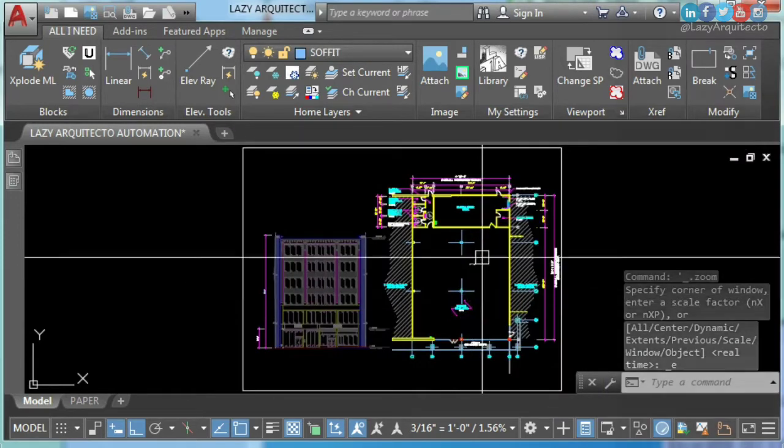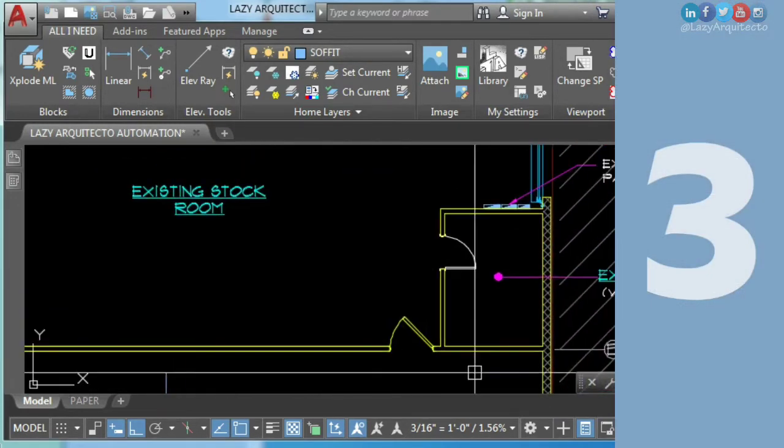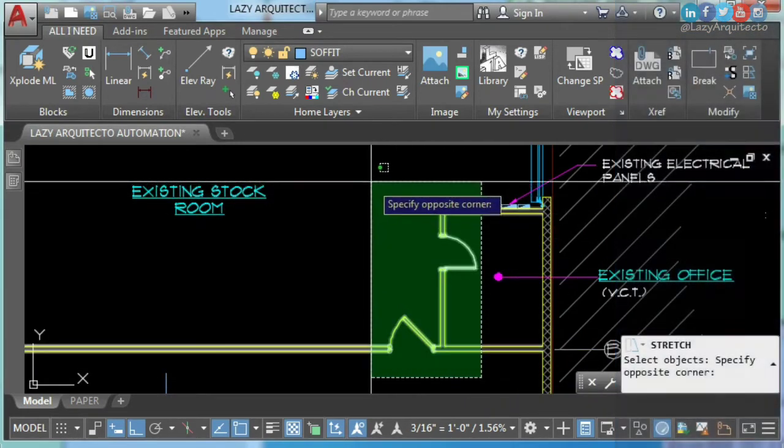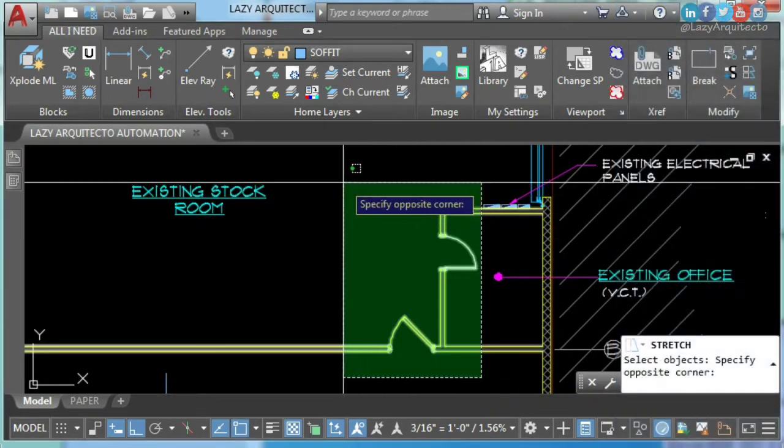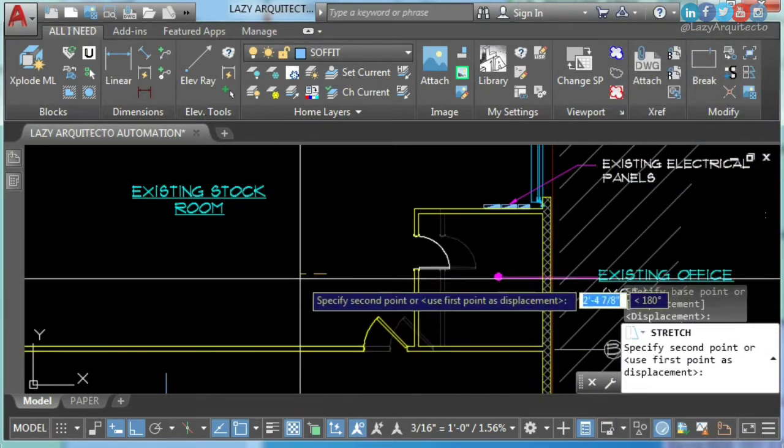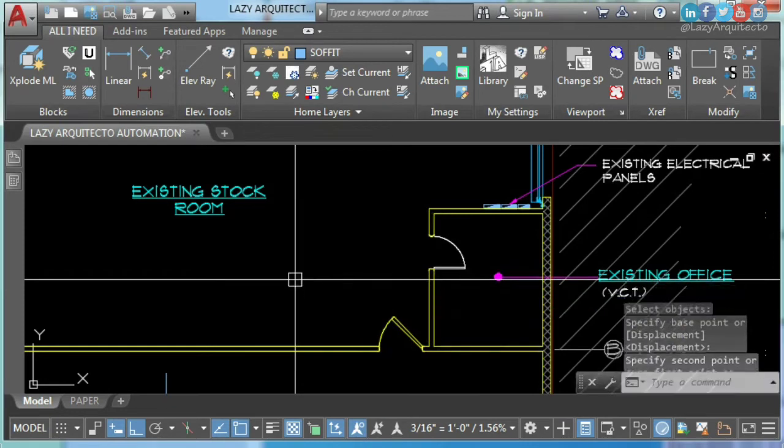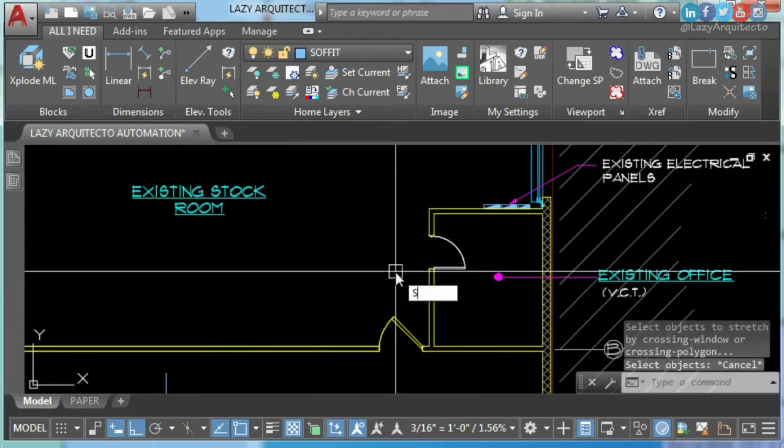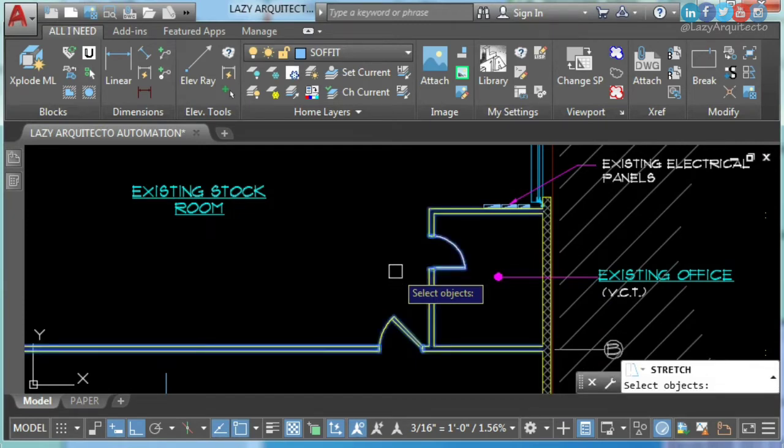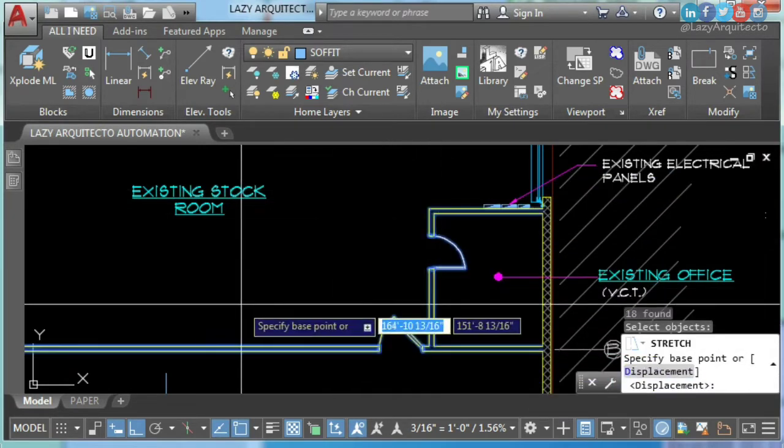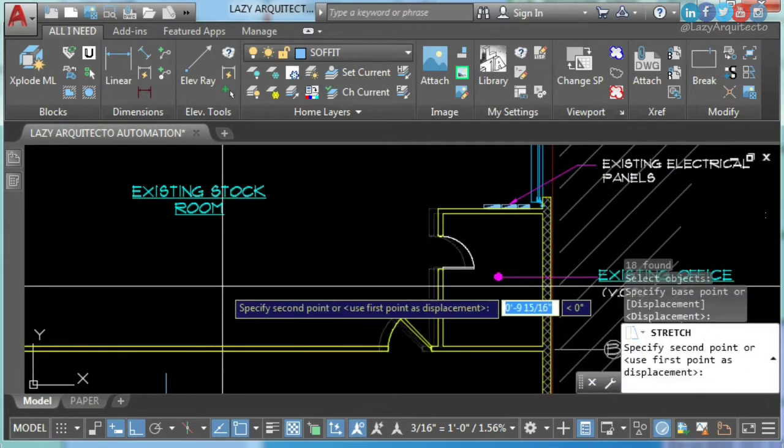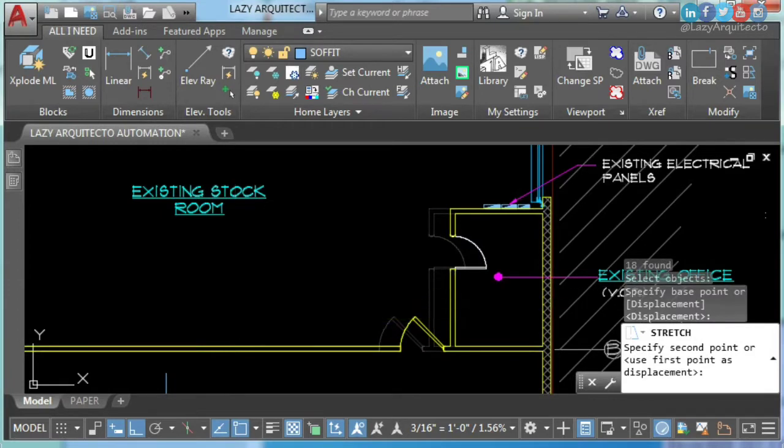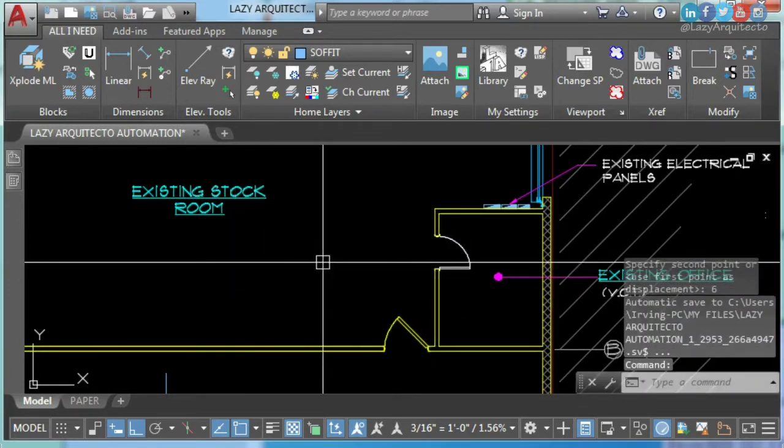AutoCAD hack number three: the transparent previous command. This will work with any command, in this case stretch. I'll simply use the command again plus P for previous. Again, this will work with any command: stretch, move, mirror, and so on. Give it a try. Do you know about the transparent previous command? I hear you in the comments.